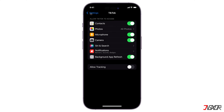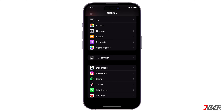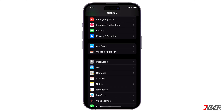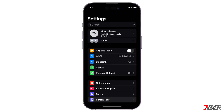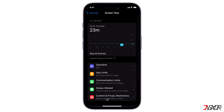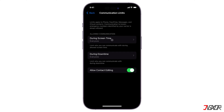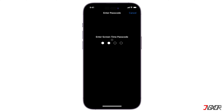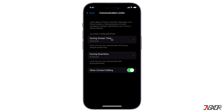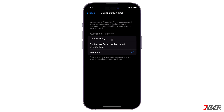After that, go back to your settings and check your Screen Time settings. Select Communication Limits and click During Screen Time. Input your Screen Time password to access the settings, then check that Everyone is set. This will allow you to communicate freely with anyone.